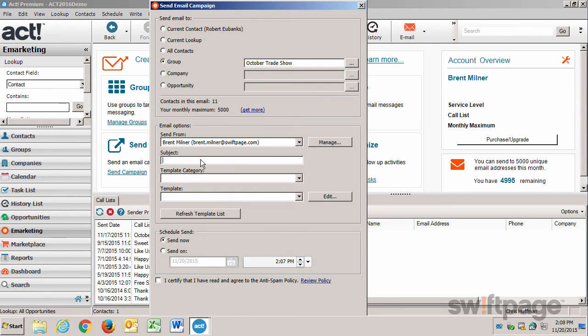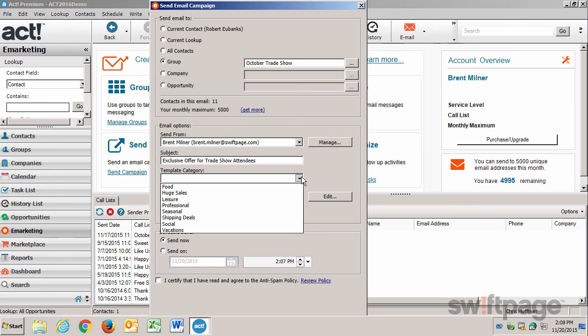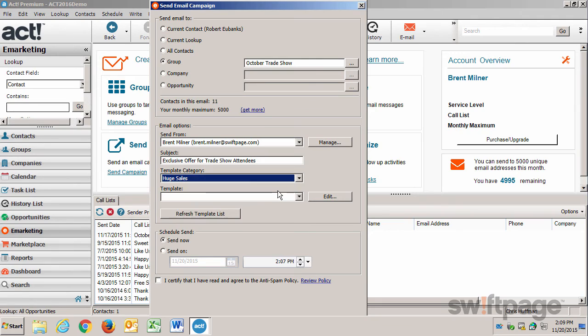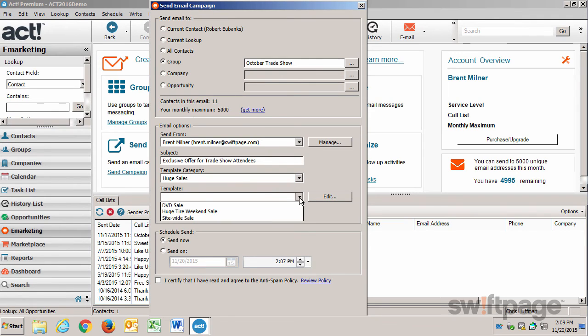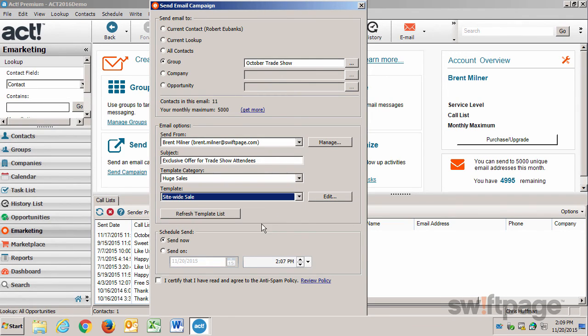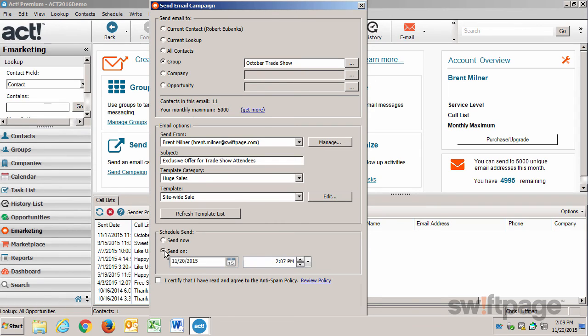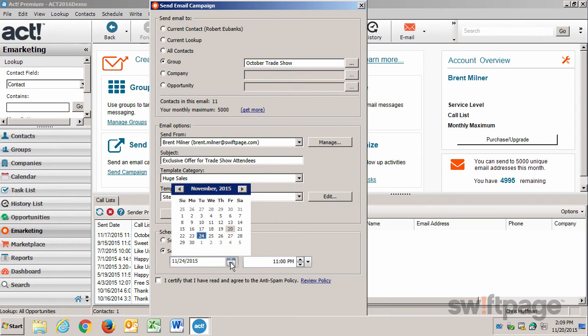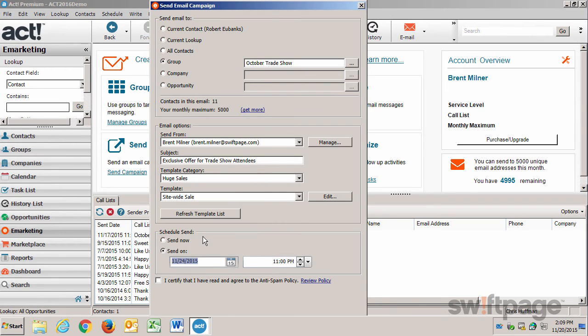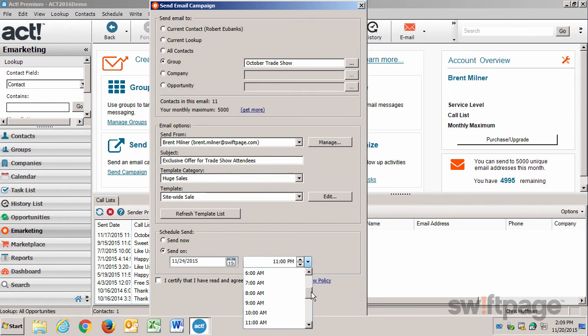I need to give this email message a subject. And then select a template category. Now I remember that I saved this template in my huge sales category, and the template name was Site-Wide Sale. The next thing I need to do is decide when to send out this email campaign. I can send it now, or I can choose a future date. I typically like to send my campaigns on Tuesdays at 11 AM.